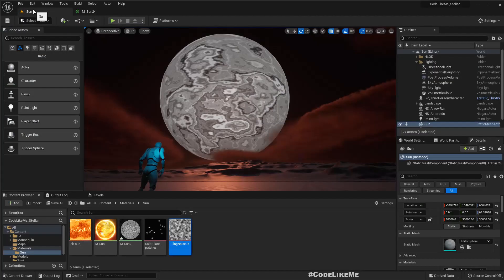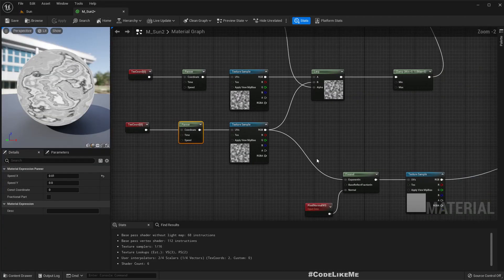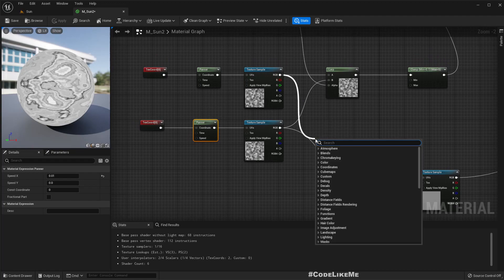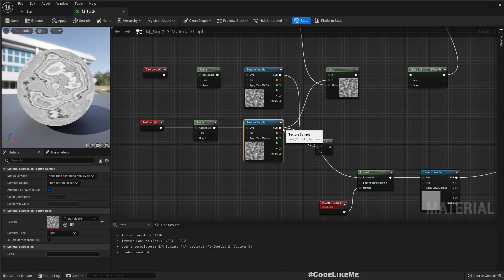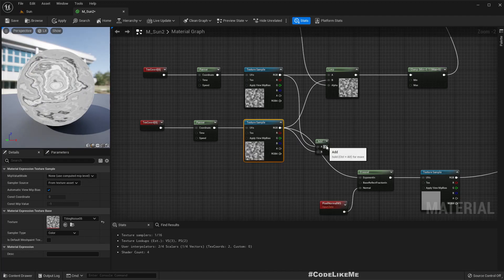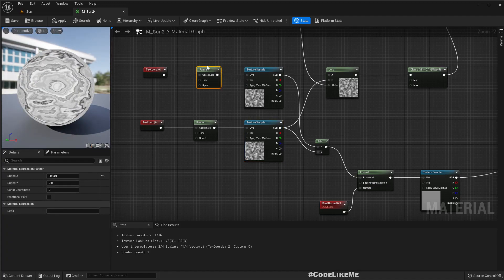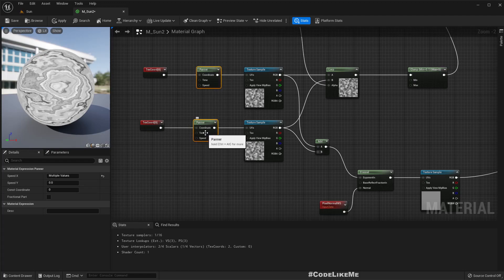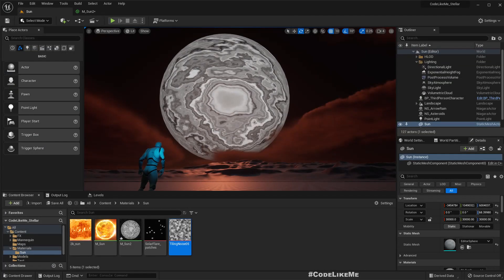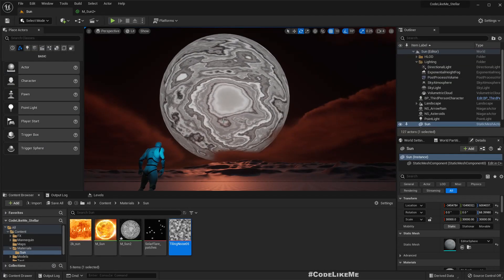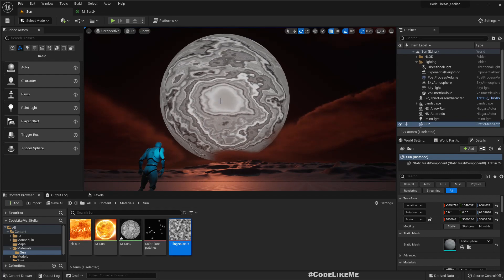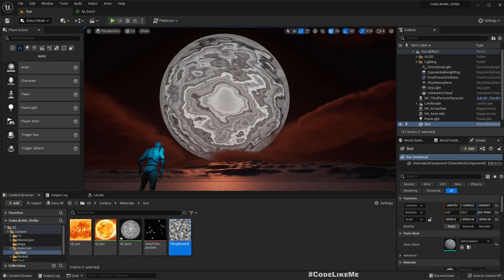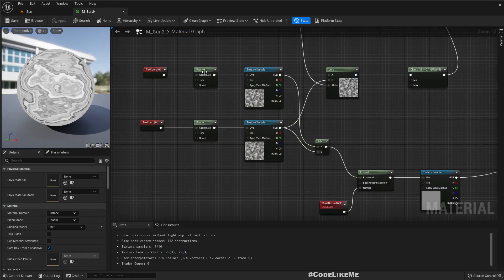You can still see somewhat of a rotation effect. So to get rid of that let me add these two together. Here basically we are rotating the same texture in opposite ways so that we can cancel out the rotation and we can see a proper turbulence.